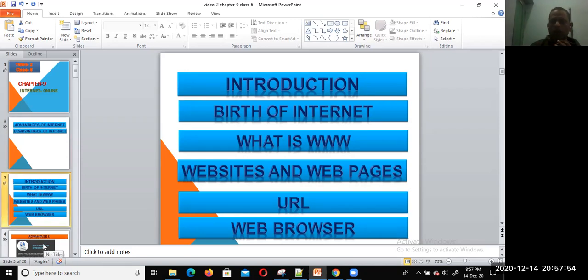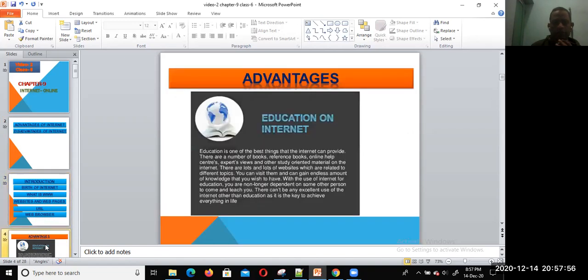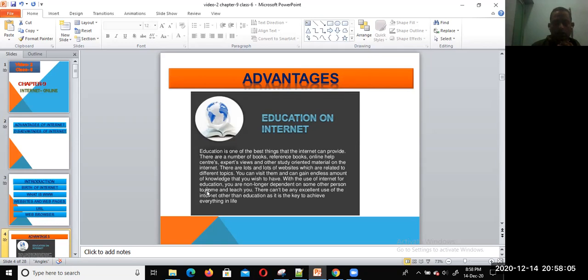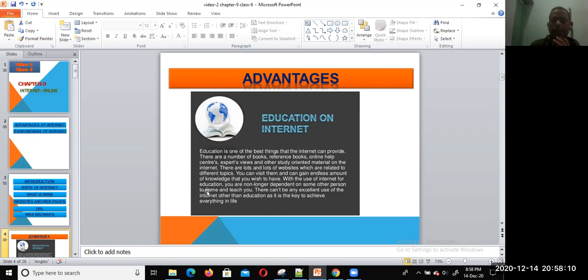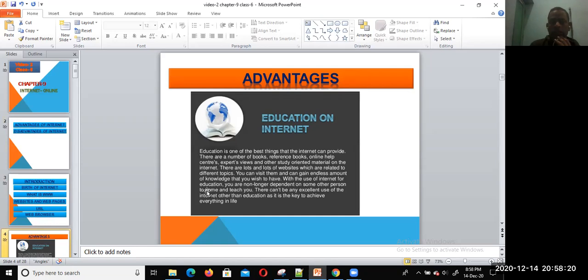Now let us discuss one by one the advantages of computing. First one: education on internet. Education is one of the best things that the internet can provide.